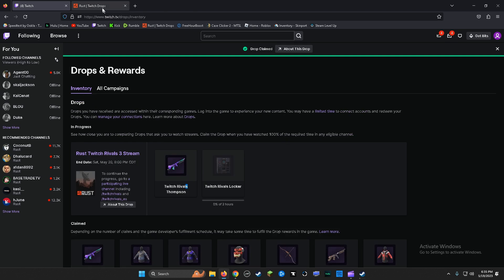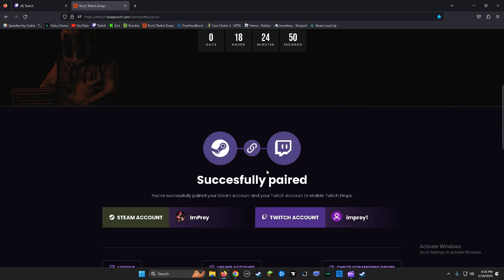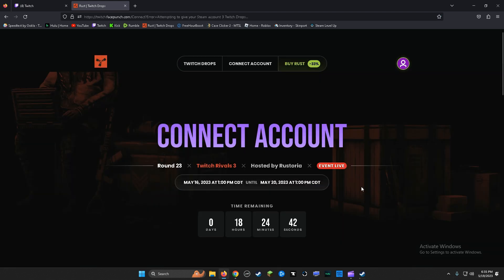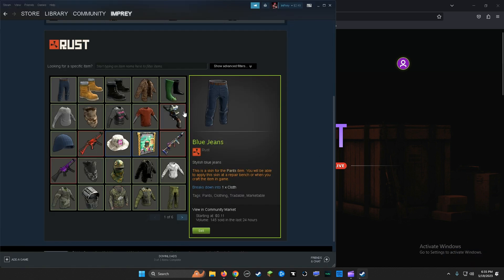So what you need to do is go to this link, go to check missing drops. It's going to pop up right here. As soon as I click this button, boom, you have one item in your inventory.